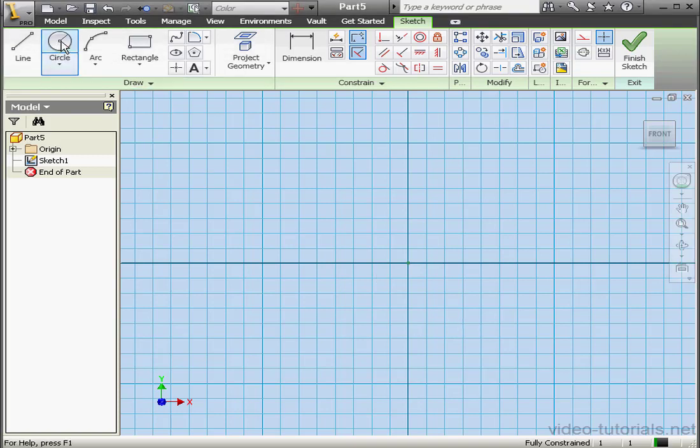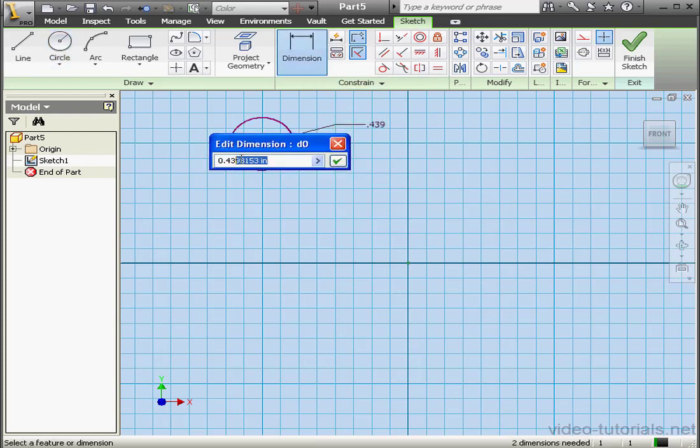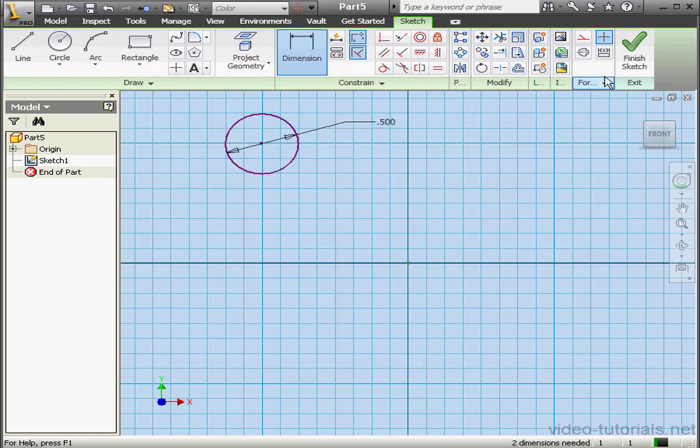Welcome to our tutorial about the closed loop loft. Let's start this out with a sketch. Now let's dimension our circle. We'll give it a diameter of half an inch, 0.5. We're ready to exit the sketch.